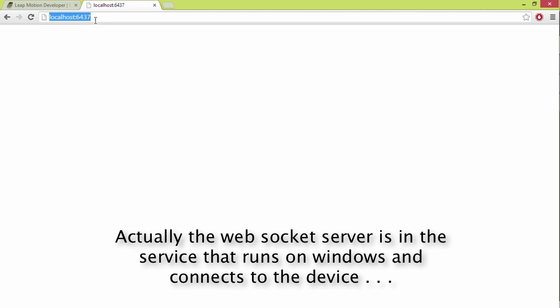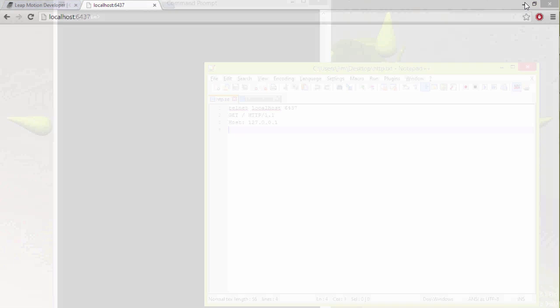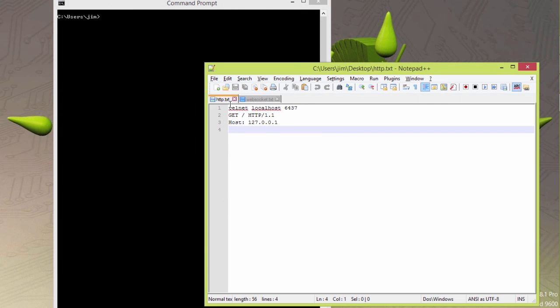Any URL I visit here is going to come back with a blank page because it's a WebSocket server. It's not specifically an HTTP server. A WebSocket server is built on top of an HTTP server.